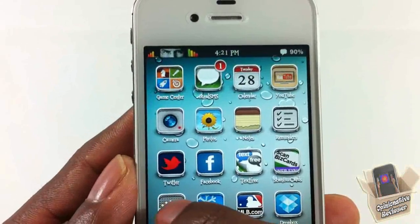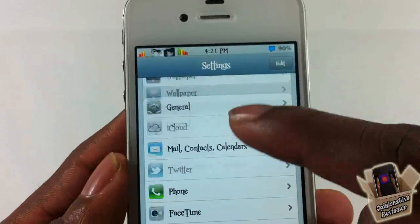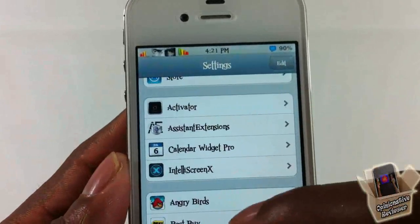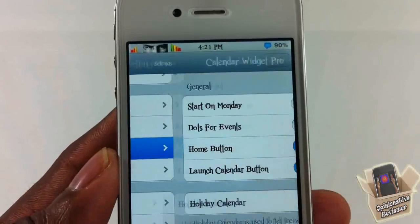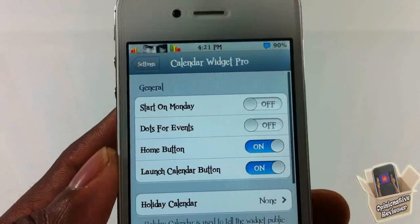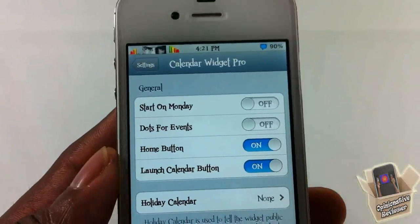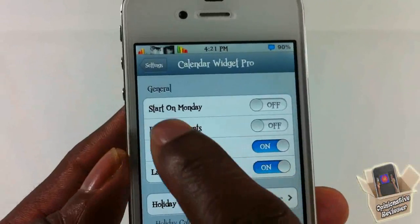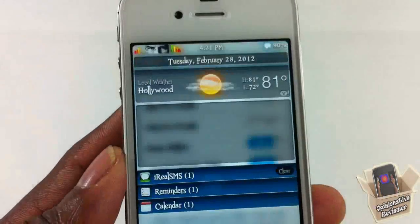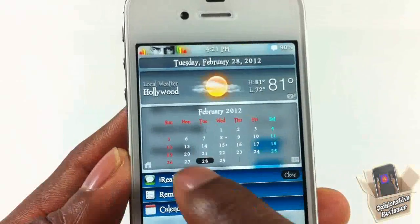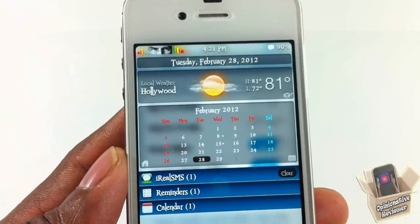There are a couple of settings you can configure. Just go into Settings and scroll down until you see Calendar Widget Pro, tap on it, and in here you can configure it a little bit.